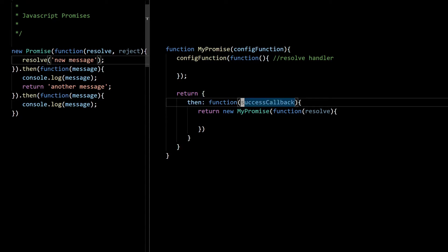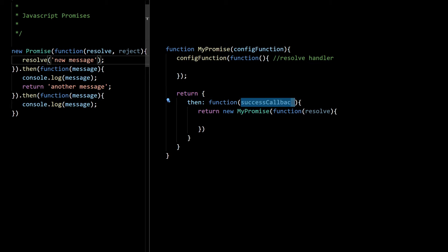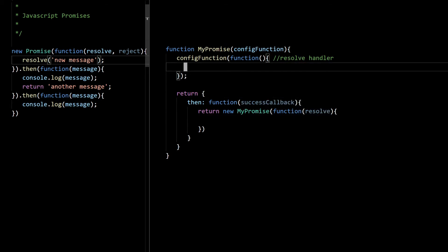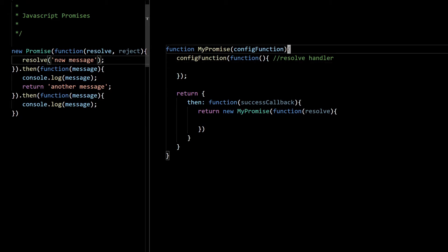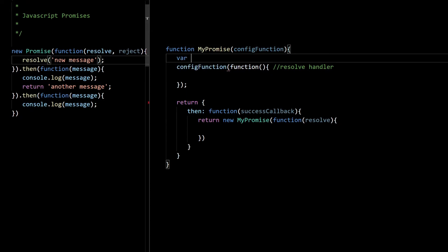We need to use two functions: the success callback and the resolve callback. Unfortunately in this resolve handler we don't have access to those. That's why we need a closure — in our case it is the constructor MyPromise. In this closure we can have variables to access those callbacks.